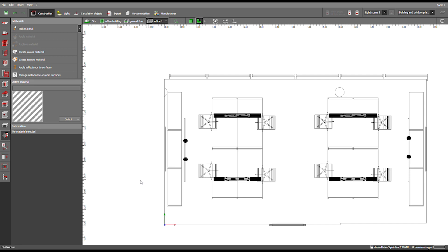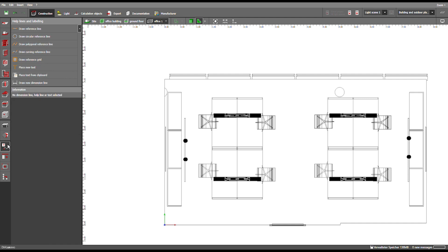Then you move over to the toolbar and go to Help Lines and Labeling, and select the last action in the menu which reads Draw New Dimension Line.